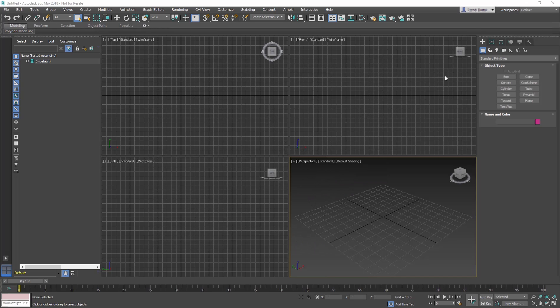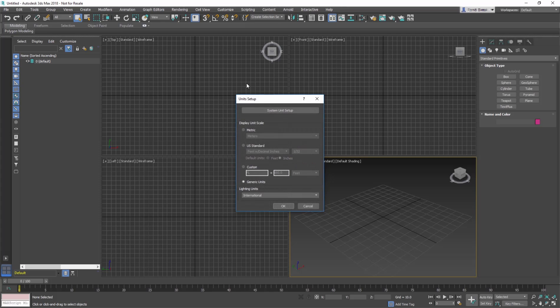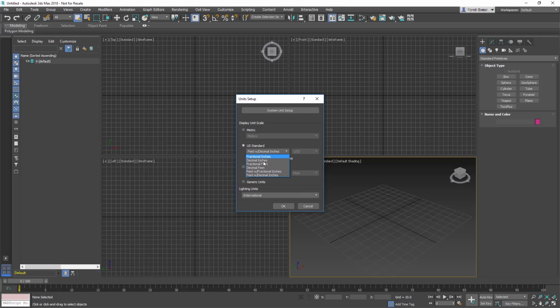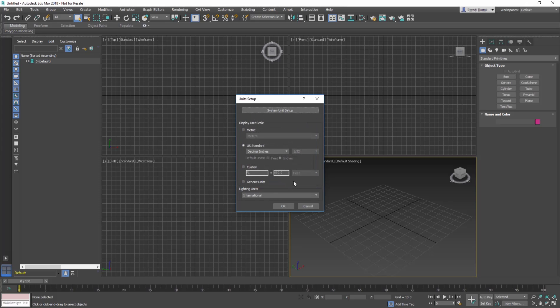First, set the scene units. Go to Customize, Unit Setup Dialog, and set the Display Unit Scale to US Standard, Decimal Inches. Then, go to the System Unit Setup and set 1 unit equals 1 inch, then click OK for both dialog boxes.